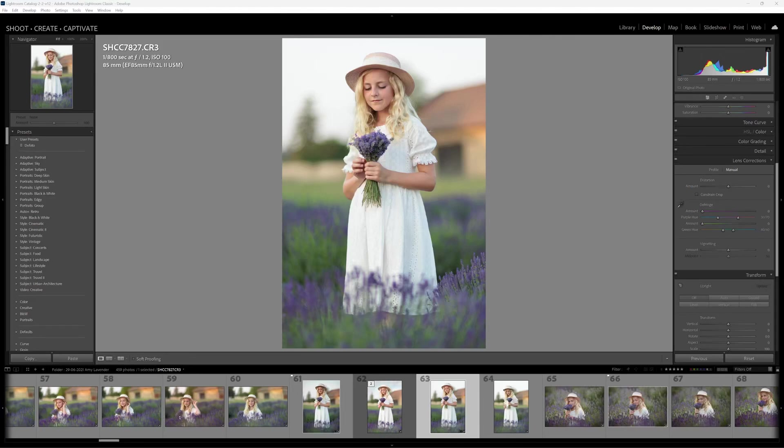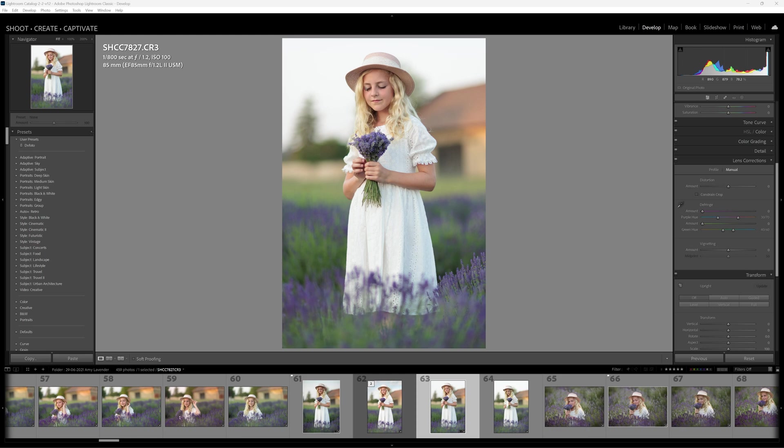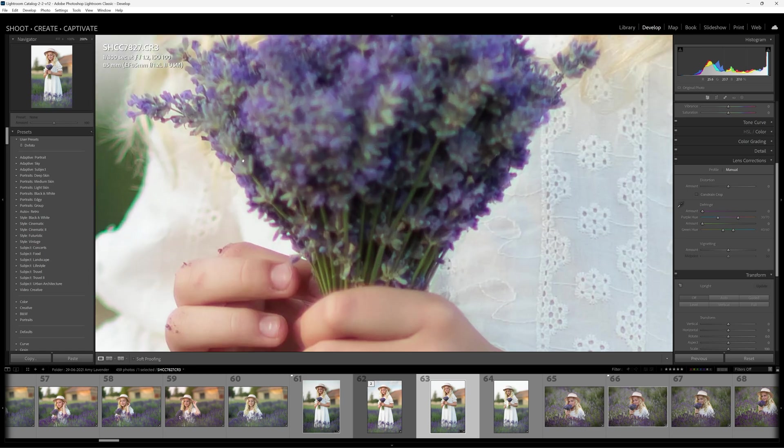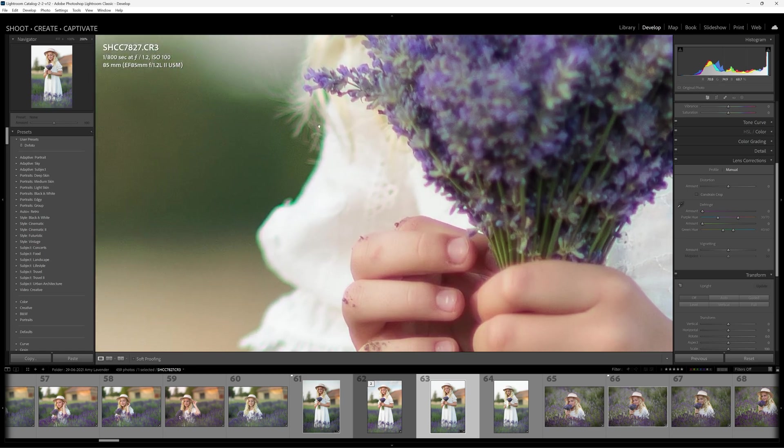Hello folks, it's Daniel here from Shoot Create Captivate. Today we're going to be talking about chromatic aberration. I'm going to explain what it is and how we can get rid of it. So we've got this image of Amy up here on our screen. This is shot with an 85 millimeter 1.2.